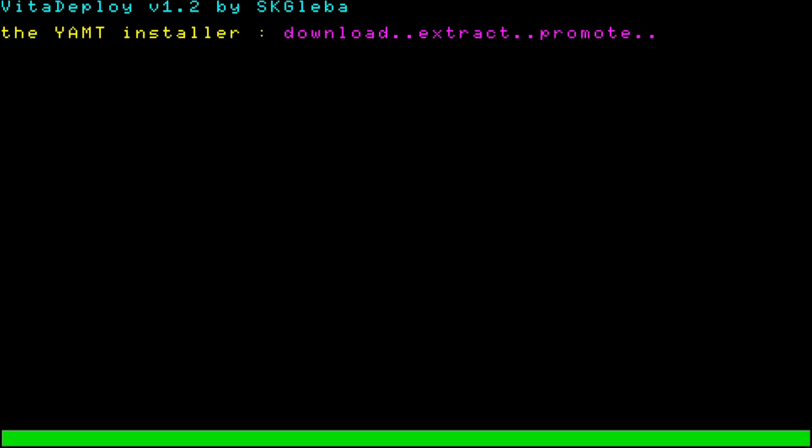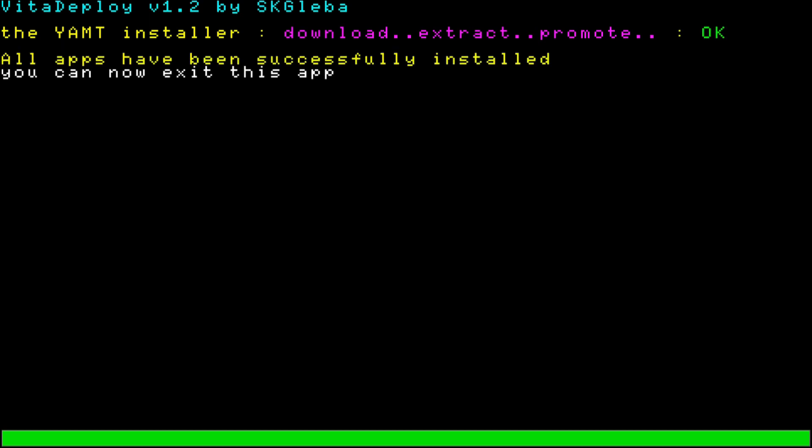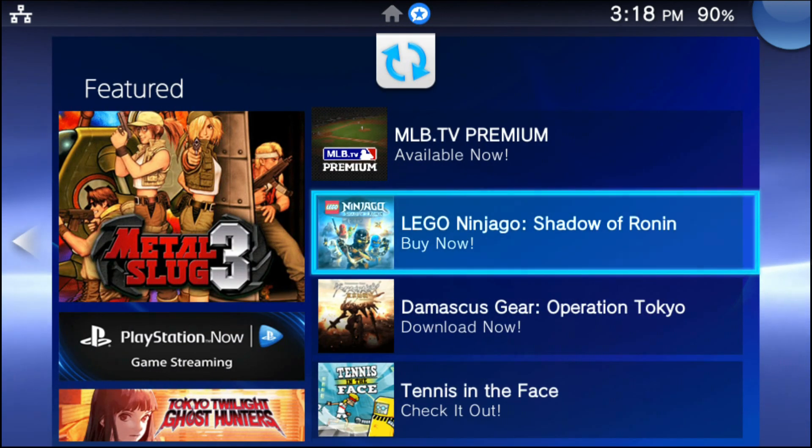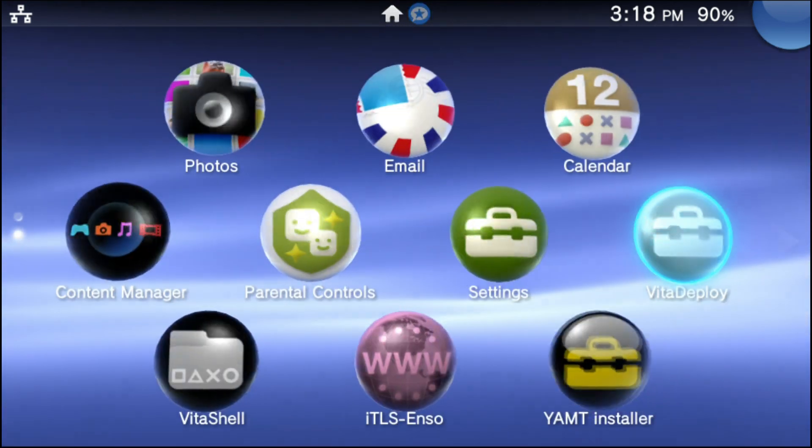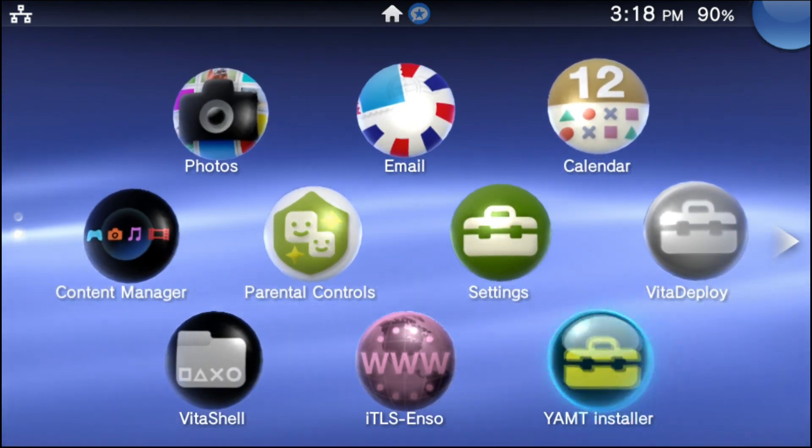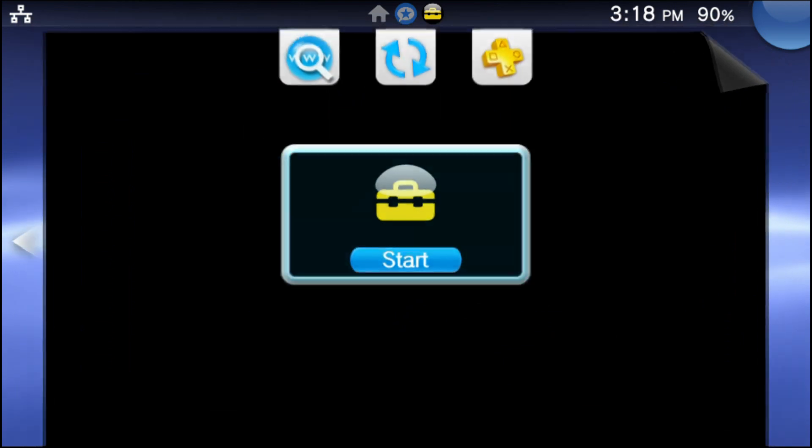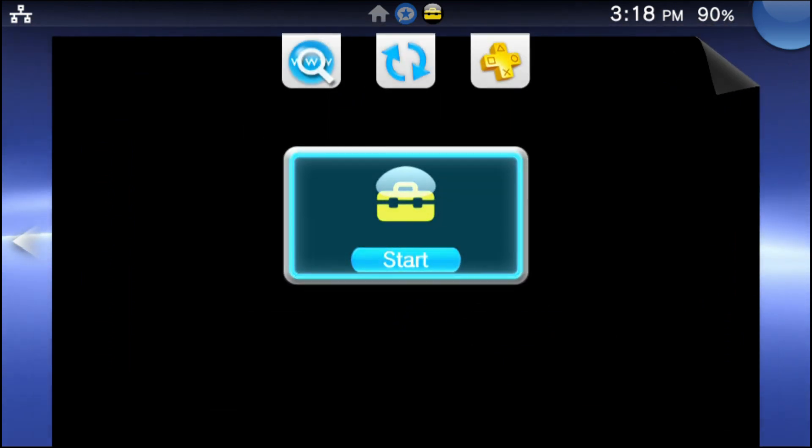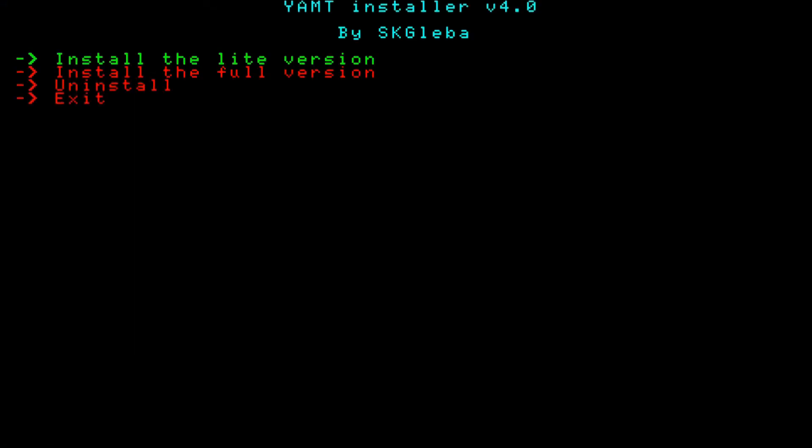If you want to know what YAMT stands for, it stands for Yet Another Mount Tool. Once it's done downloading, go ahead and exit the Vita Deploy app, and you're going to see YAMT installer on the home screen. Go ahead and go into the application.